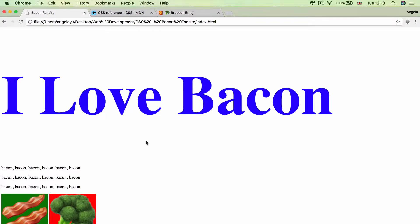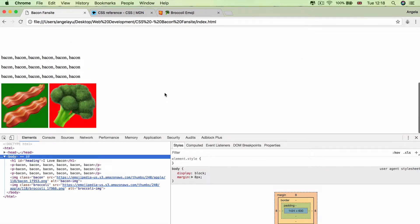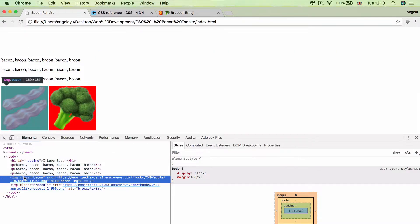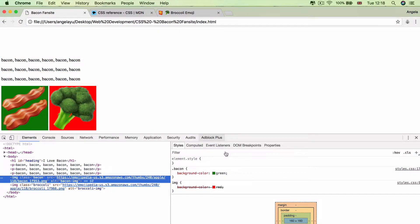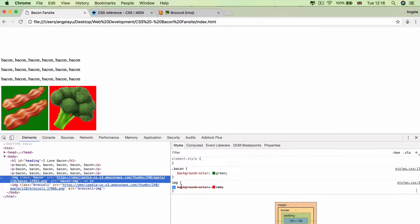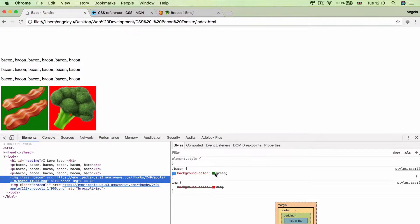And that's because if we have a look inside the Chrome developer tools and we select our bacon image, you can see that the image tag selector is specifying that the background color should be red. But our bacon class overrides that because it's more specific. And this is saying that it should be green, and that is what we see on screen.